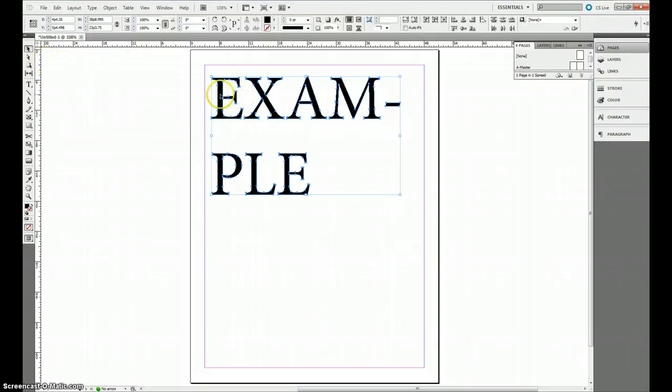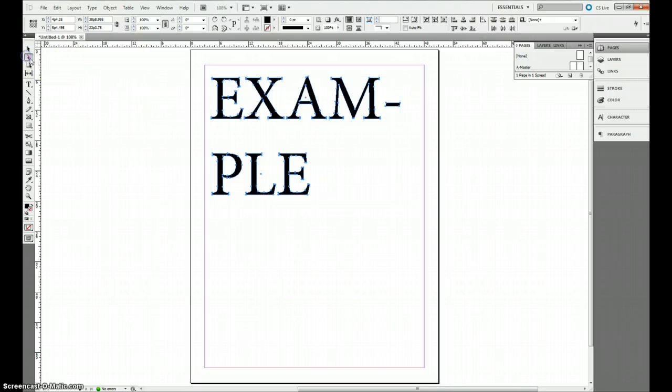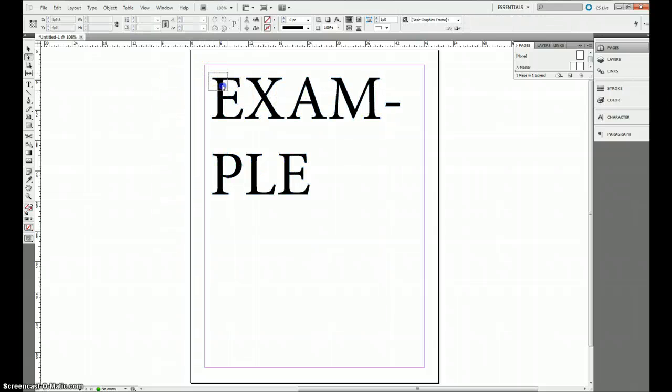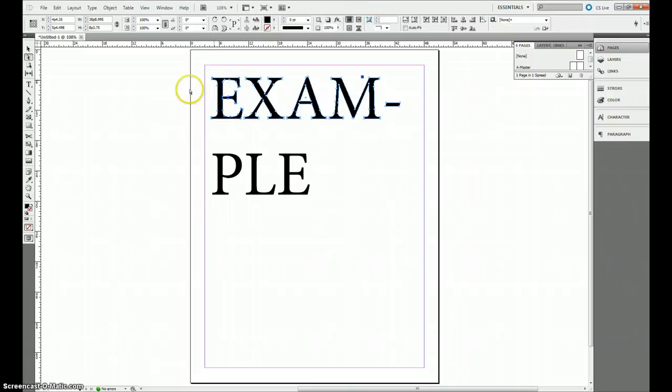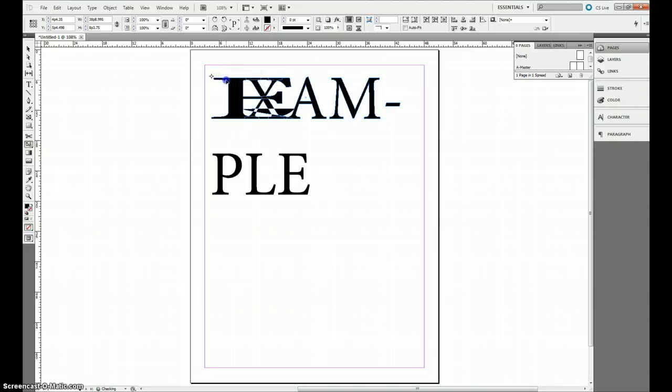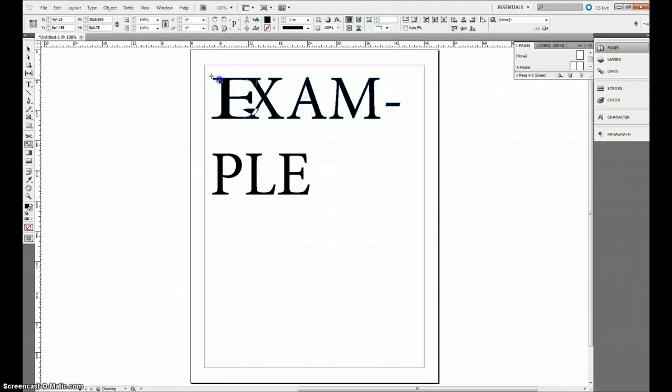So now, in order to edit each individual letter, I can go to my direct selection tool, which allows me to select the individual points. So I can just go ahead and select my whole E here, and I can take that and I can scale it up if I want to. I can cut it, all that fun stuff. I can make it go all sorts of different kinds of ways.